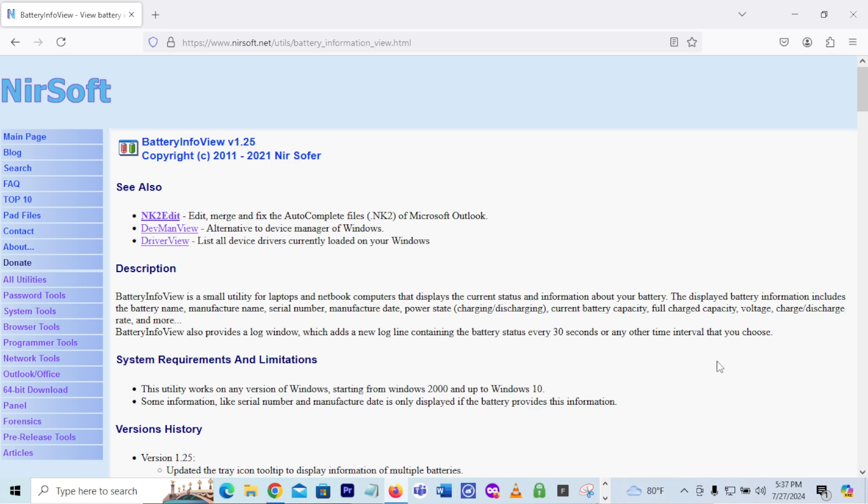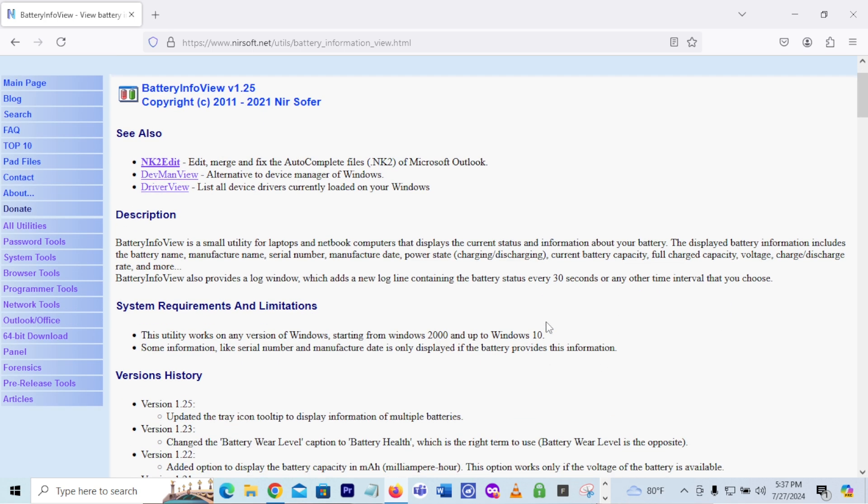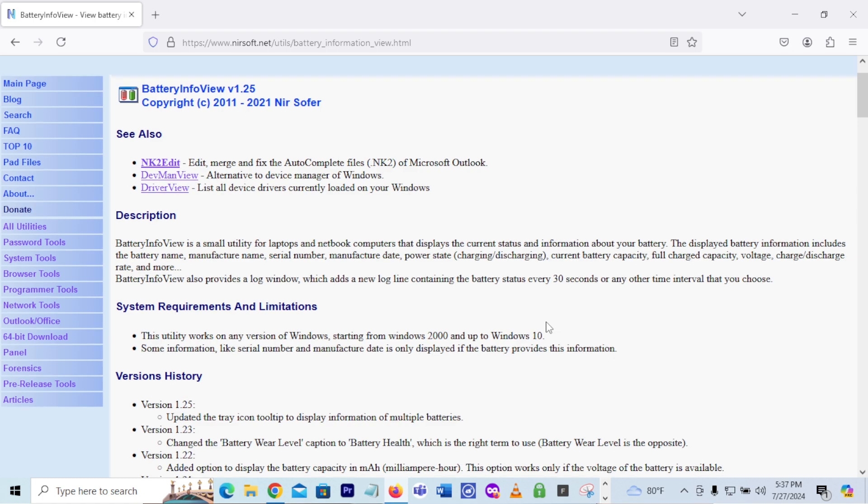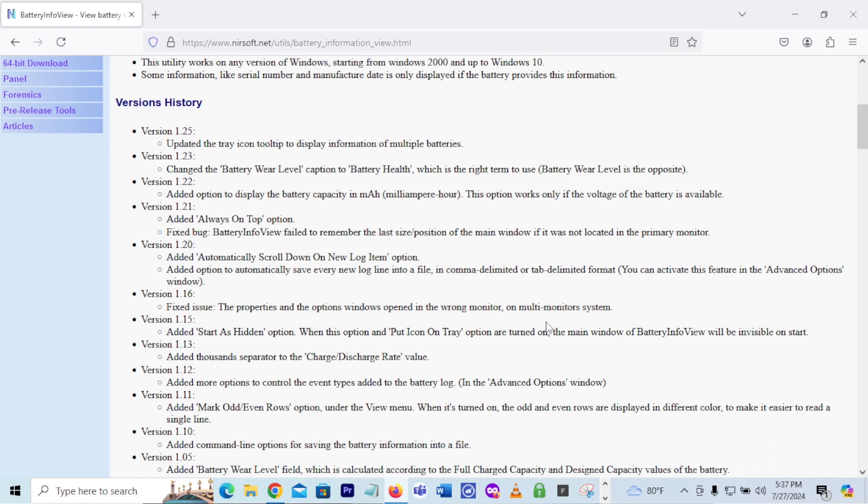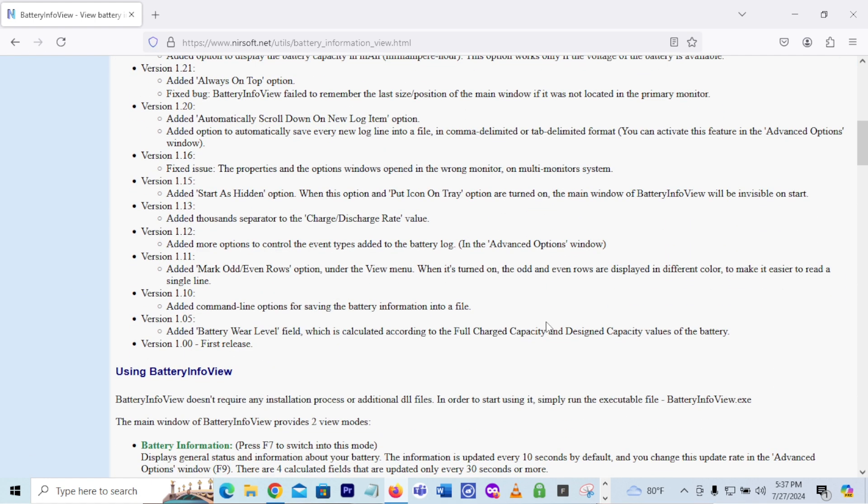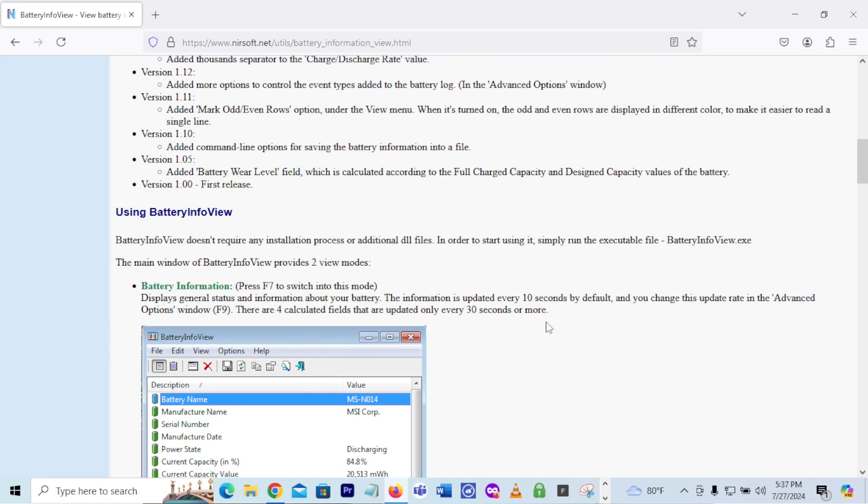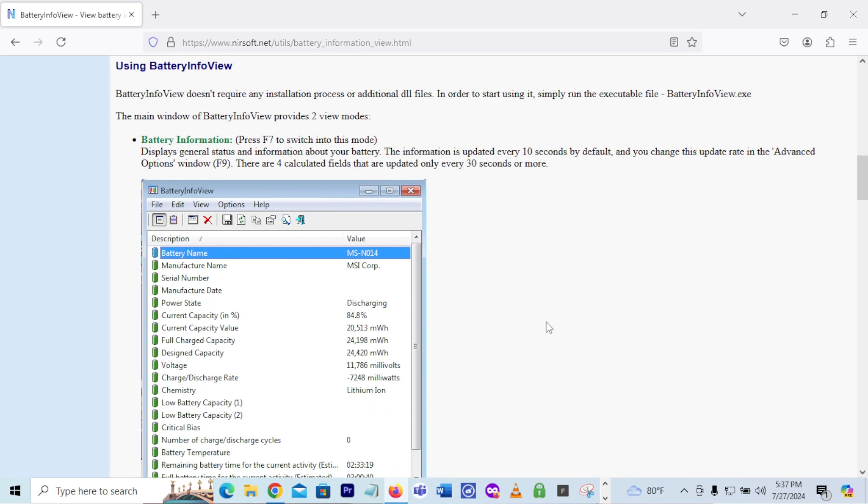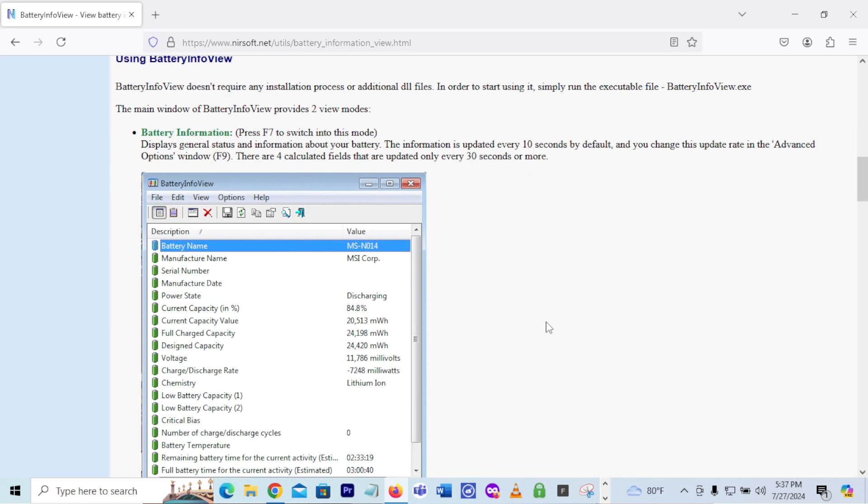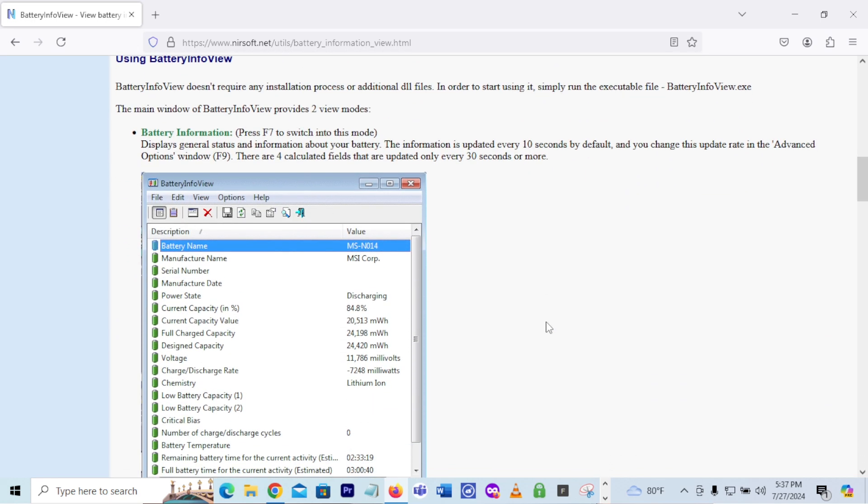Once you get to this website, you don't have to read all this. You can. It's basically just giving you information about what the utility does, but you can scroll down and start to see information or screenshots about this program.